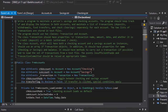The Transaction class will have properties for the date, the name, and the transaction type — whether it's a deposit or withdrawal. The Account class will cover both checking and savings and will have an array of transaction objects.